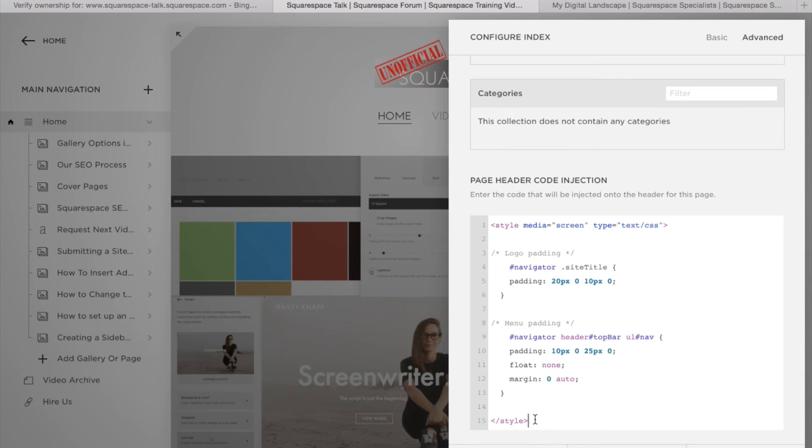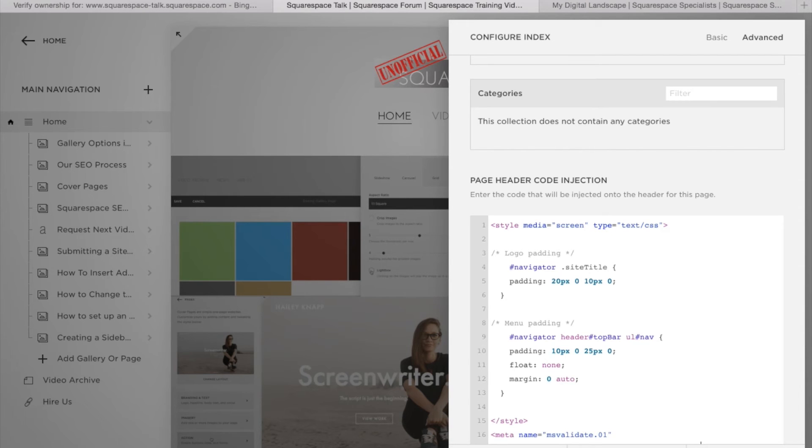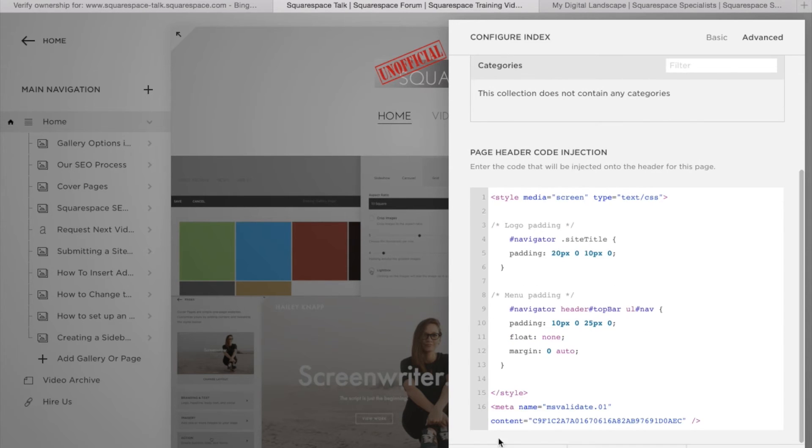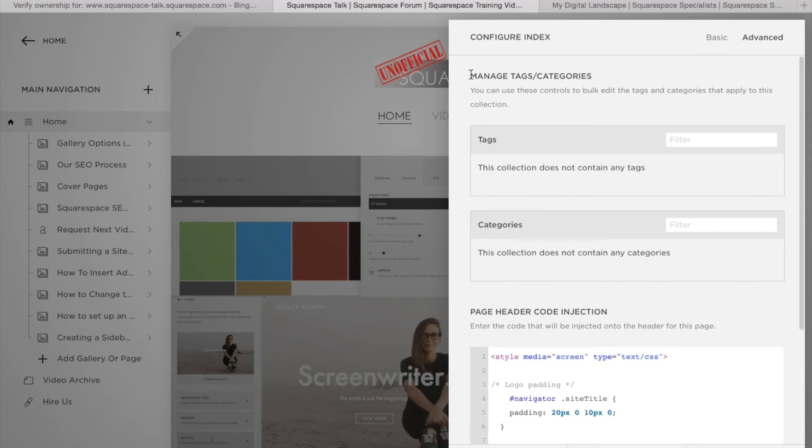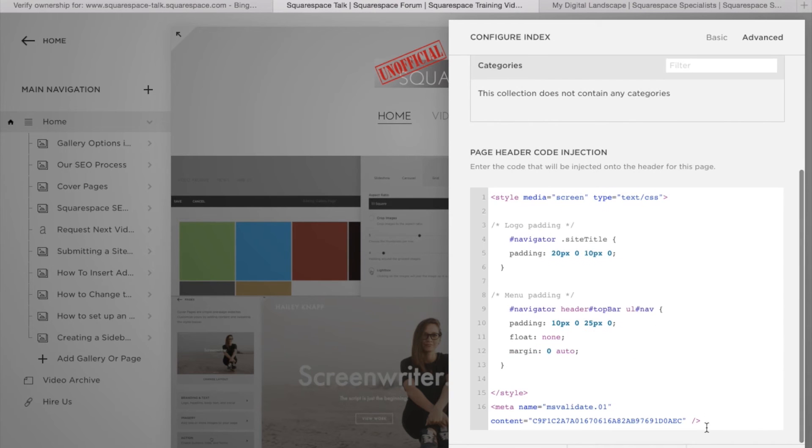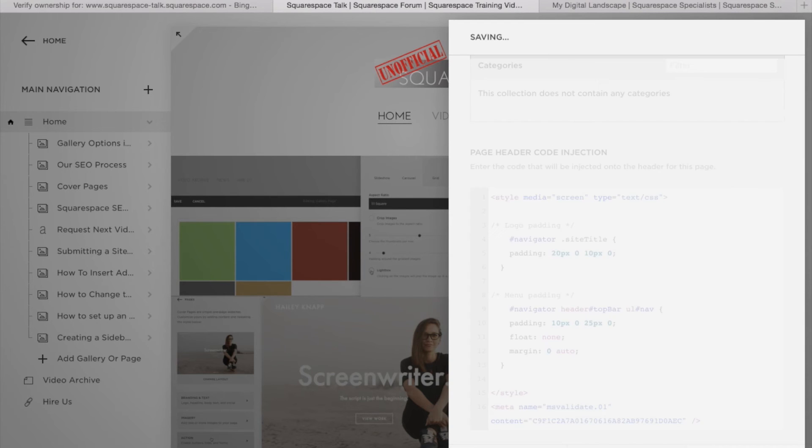I'm just going to put this after our other code that we're using and we're just going to paste in that little MetaTag that we got from Bing into the advanced section in the page configuration. Let's save that.